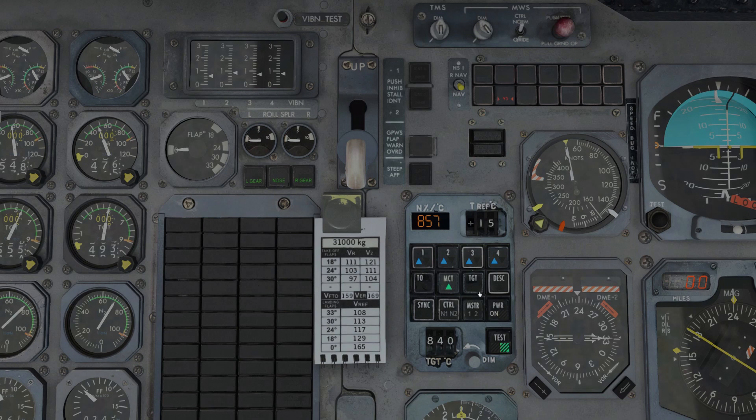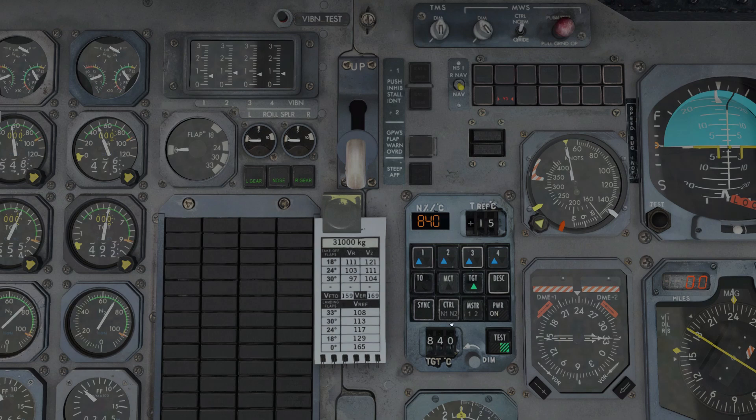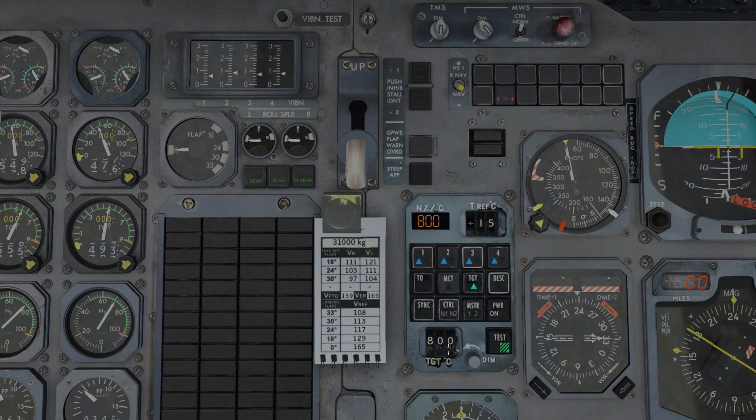Now very similar to MCT is TGT mode. Instead of always being 857, this mode is selectable via the selectors down here. But otherwise it works the same.